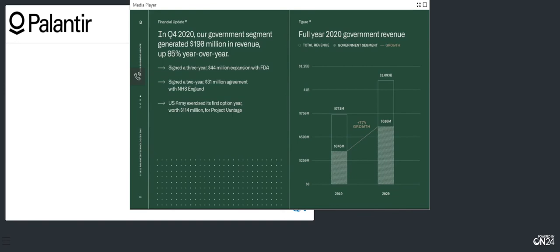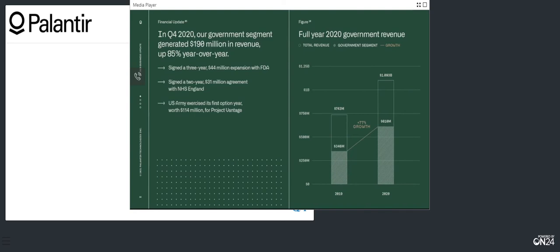Looking at revenue by segment, government revenue accelerated in the fourth quarter, growing 85% year over year to $190 million. We signed several large deals in the quarter, including a three-year, $44 million expansion with the US Food and Drug Administration and a two-year, $31 million agreement with the NHS. In addition, we announced that the US Army executed its first option year with approximately $114 million as part of our partnership on the Army Vantage program. For the full year 2020, government segment revenue grew 77% year over year to $610 million and represented roughly 56% of our total revenue.